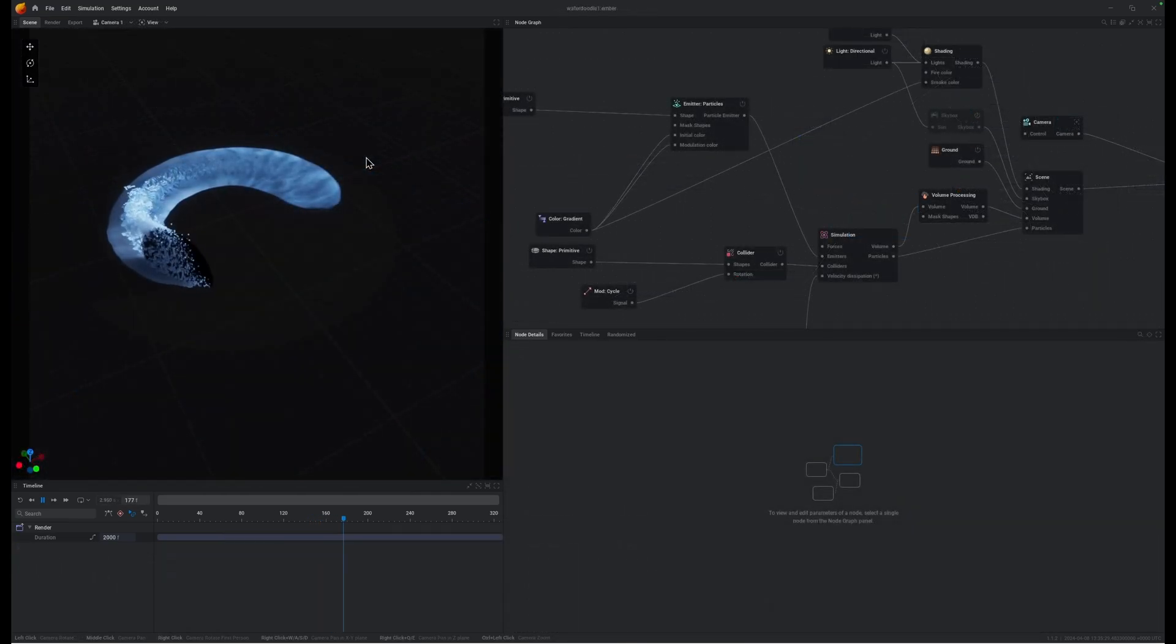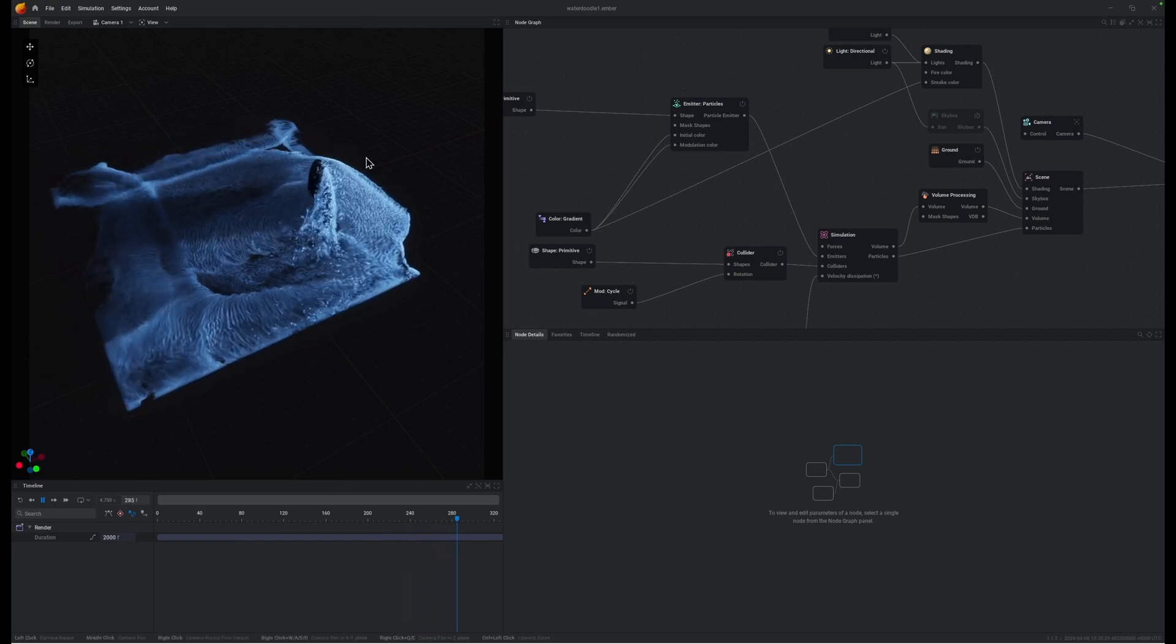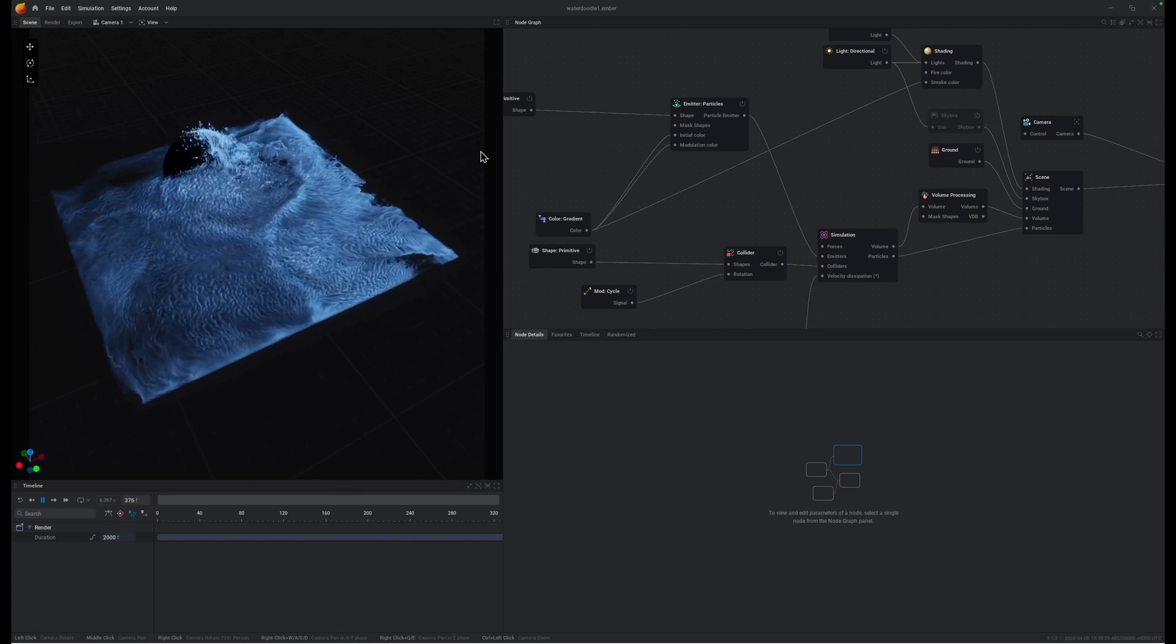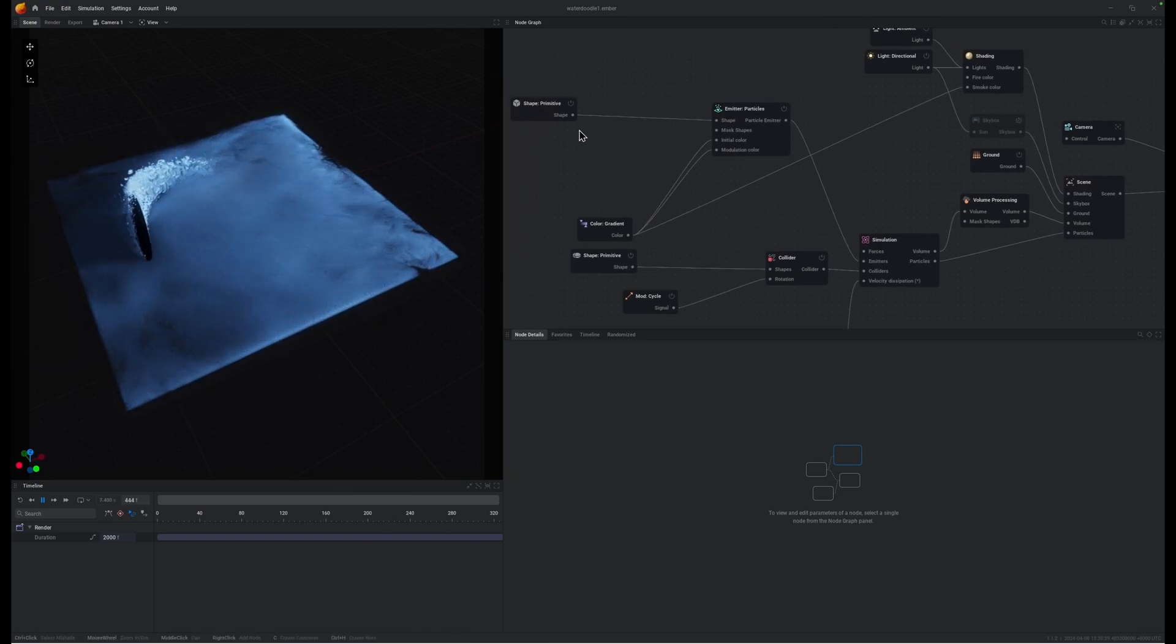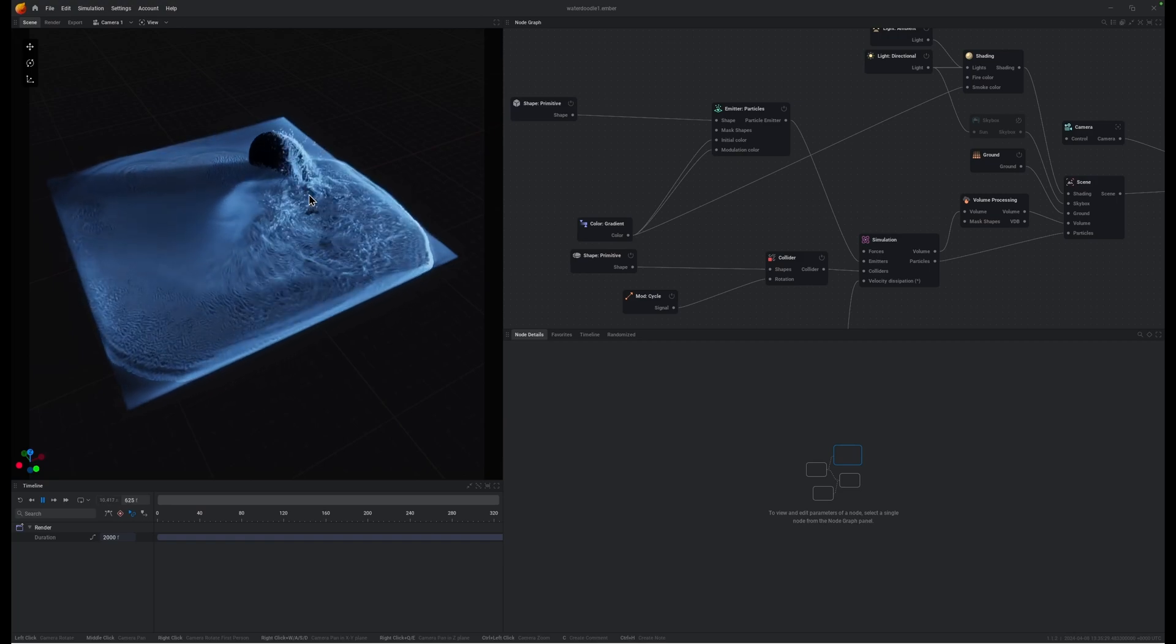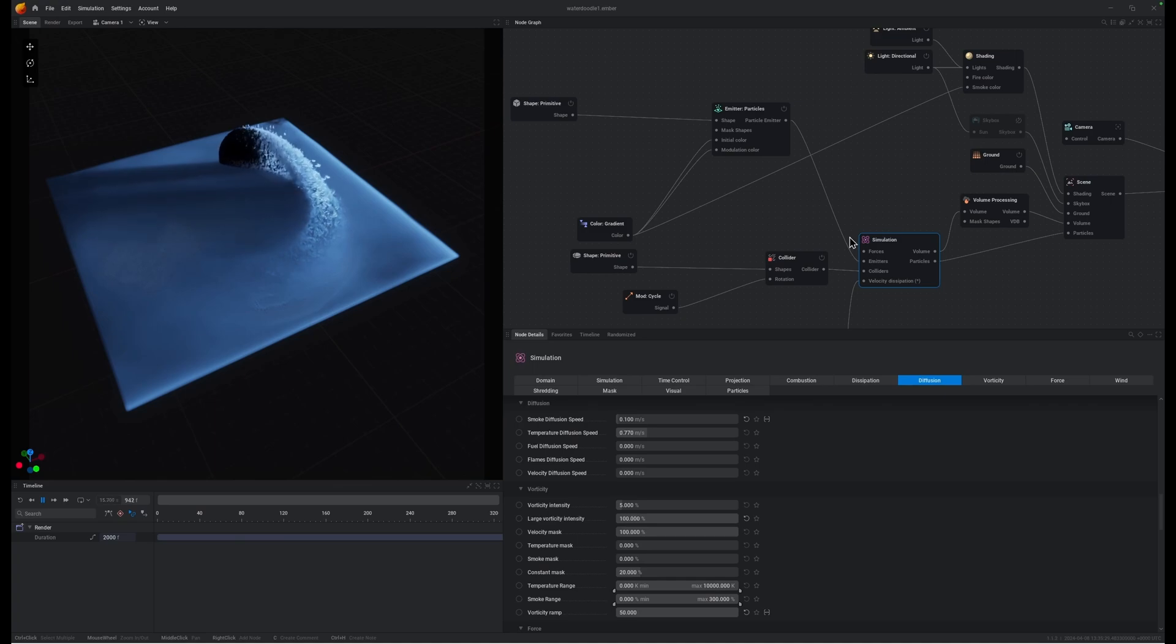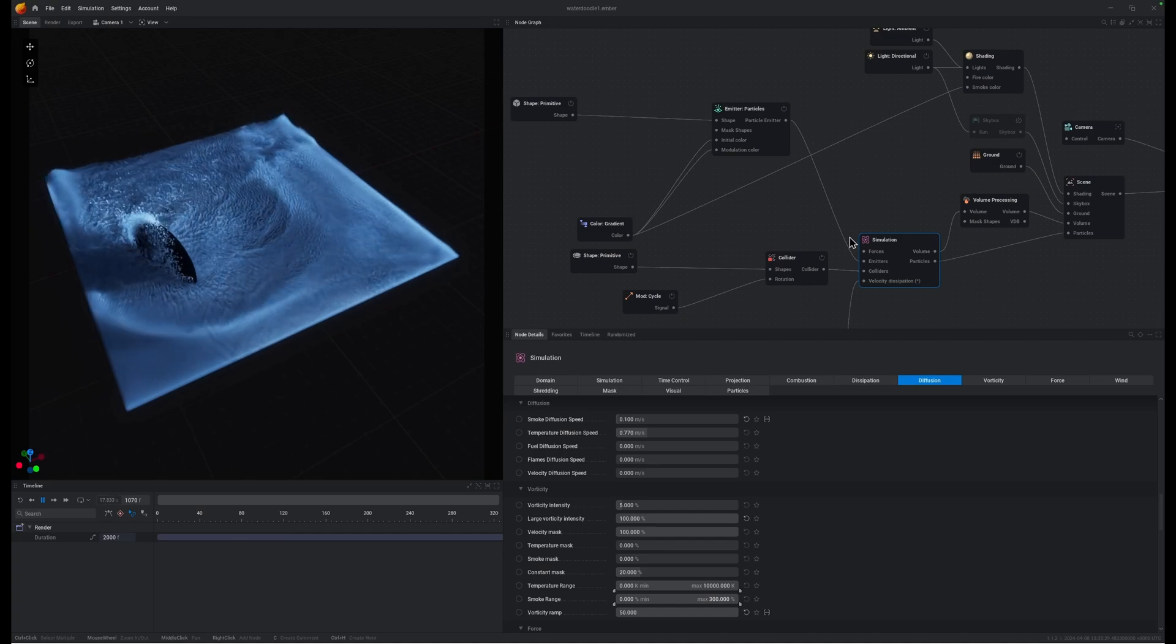So this one's actually set up largely the same, the same method of having a particle emitter base that a collider is going through and interrupting and waking up those particles. But in the case of this preset, which we'll make available for you to download and play with, we've played around with the diffusion and the dissipation and actually keyframed it to be sort of high and low, on and off, so that you can see the difference that it makes to the look of this simulation.